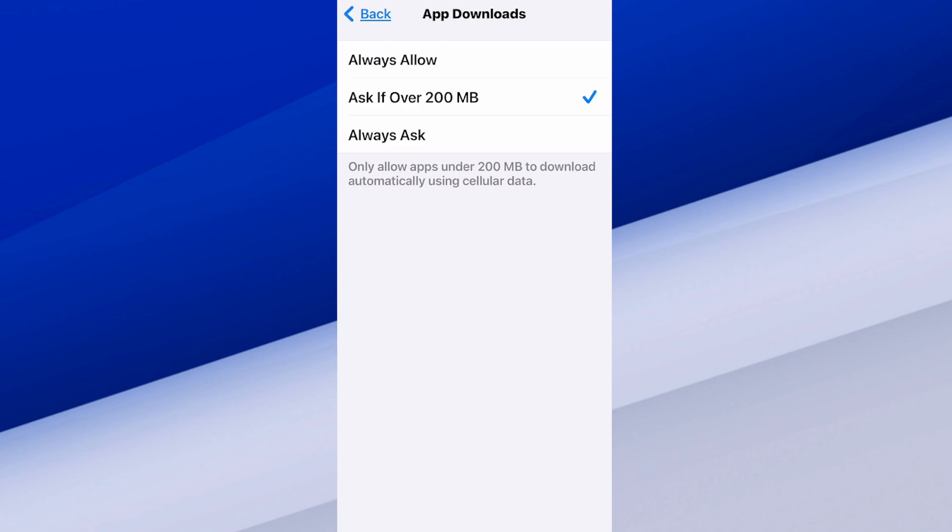But if it's like Call of Duty or something where it's like one gigabyte or something, well, you're going to have to select yes or no.